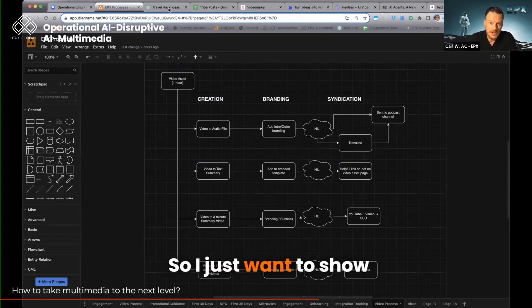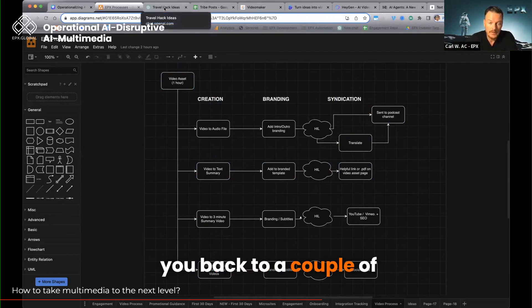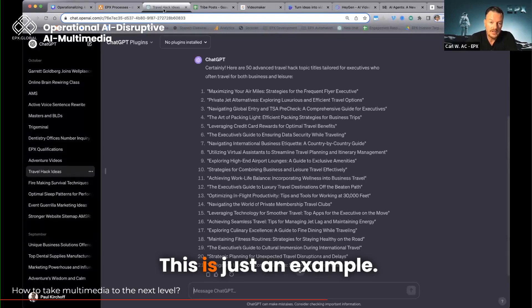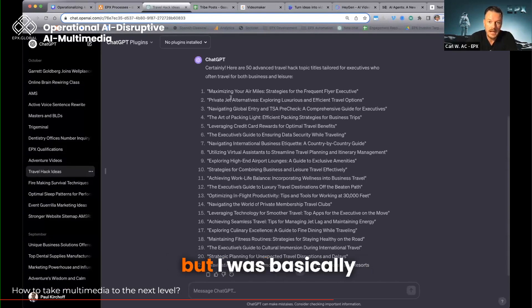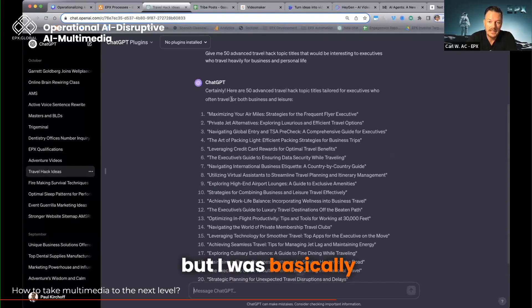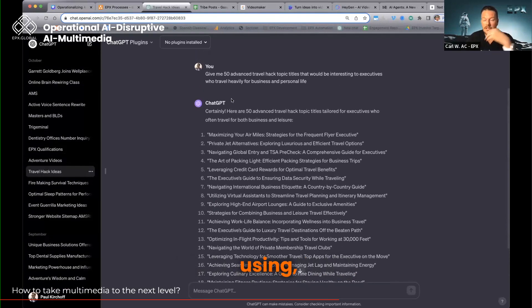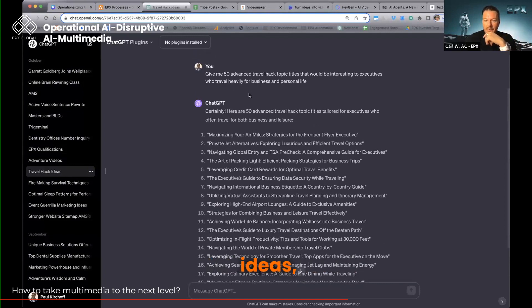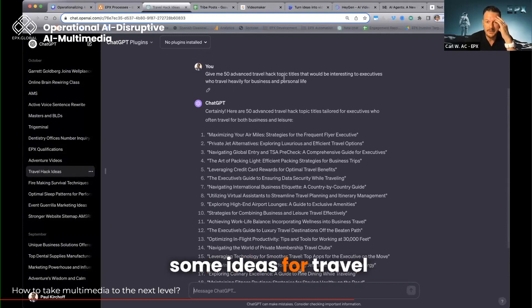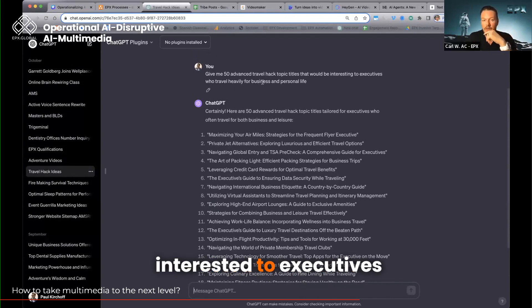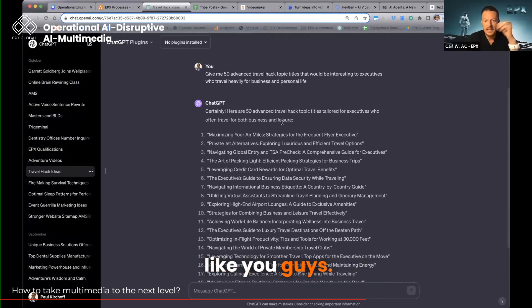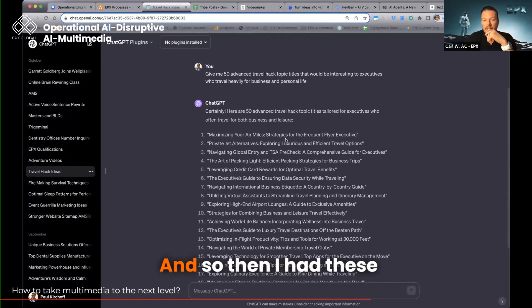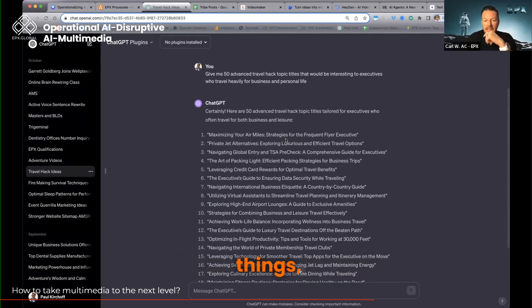So I just want to show you a couple of examples. This is just an example—this is not what I was doing. But I was basically using ChatGPT to generate ideas, right? Hey, I need to come up with some ideas for travel hacking that would be interesting to executives like you guys. And out it comes, right? And so then I had these things.